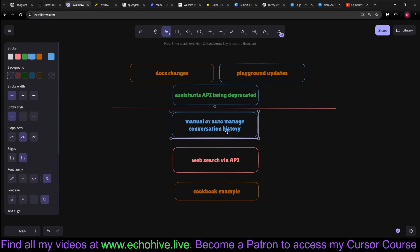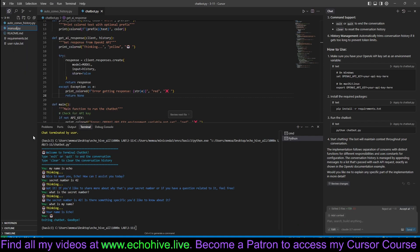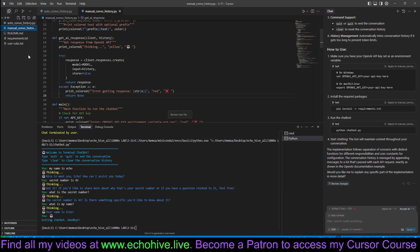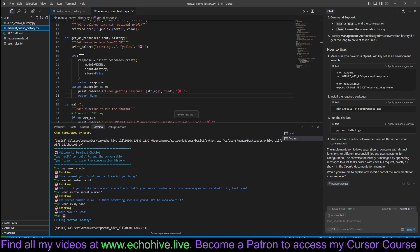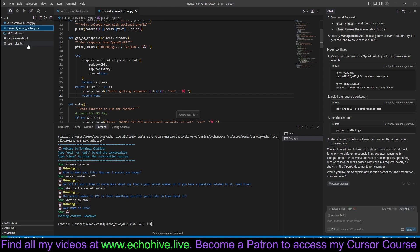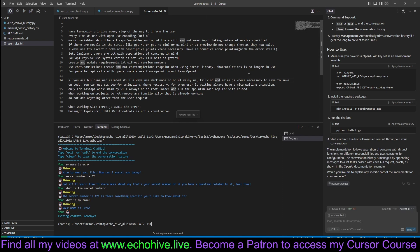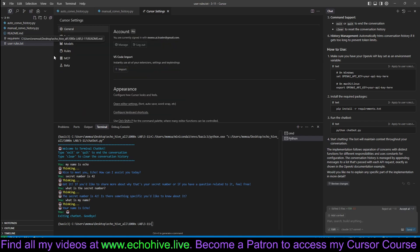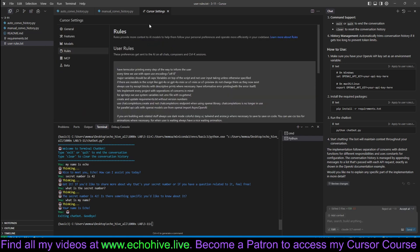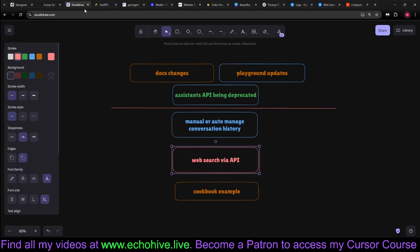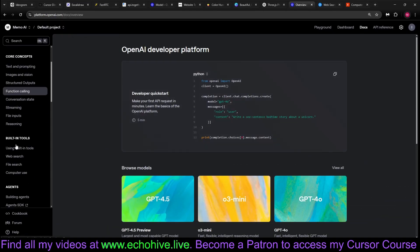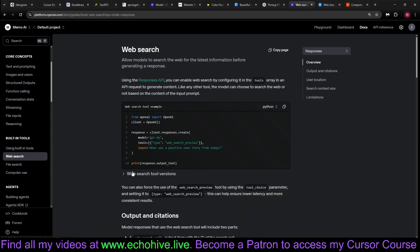Okay. So that is how the new Responses API work. We looked at manually managing, manually or automatically managing conversation history. Now, let's go ahead and take a look at the web search via API. Now, let's go ahead and name this manual convo history. Like I said, you can download these from the thousandxlab Patreon post. And I guess our user rules didn't really affect it much when we give it adequate instructions. So that's good to know because I still kept it in my user rules. So now let's go ahead and do the documentation again and go to web search.